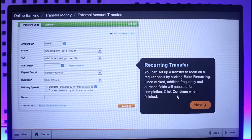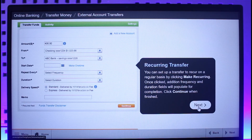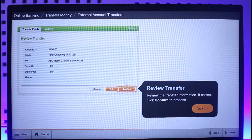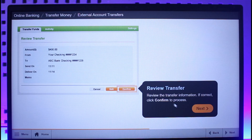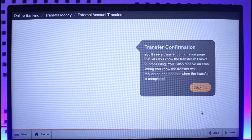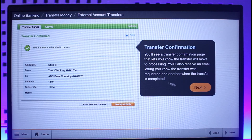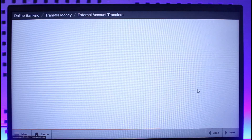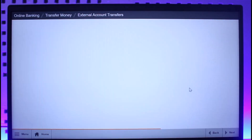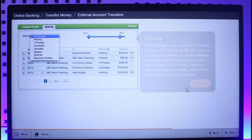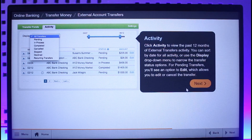Click Confirm if you are ready to proceed with the transfer. You can also set up a recurring transfer by selecting the option called Review Transfer, then click the Confirm button. You should then be able to see that the transfer is scheduled to be sent.